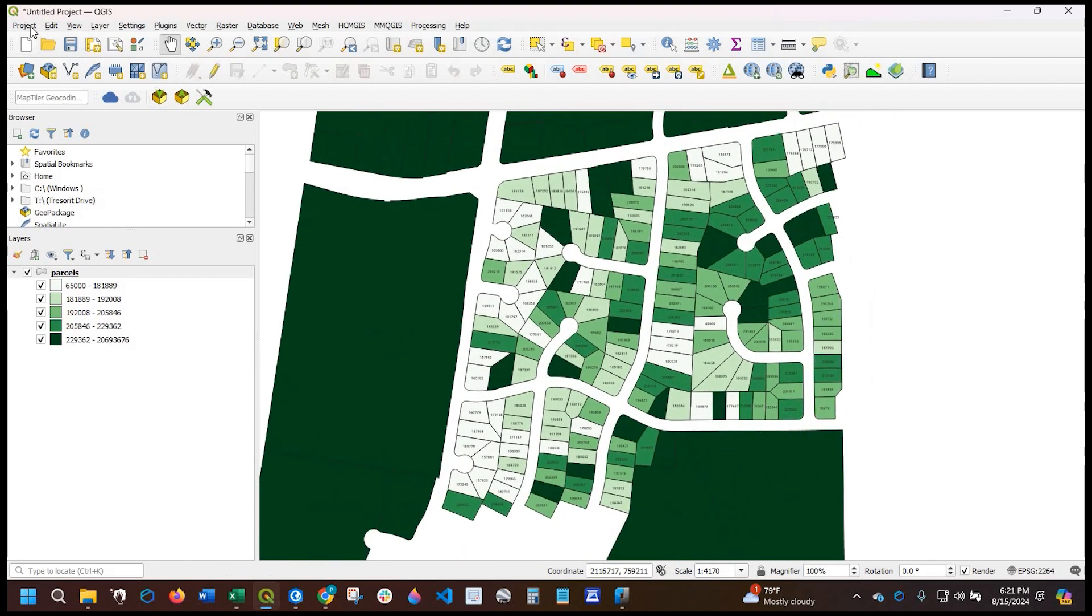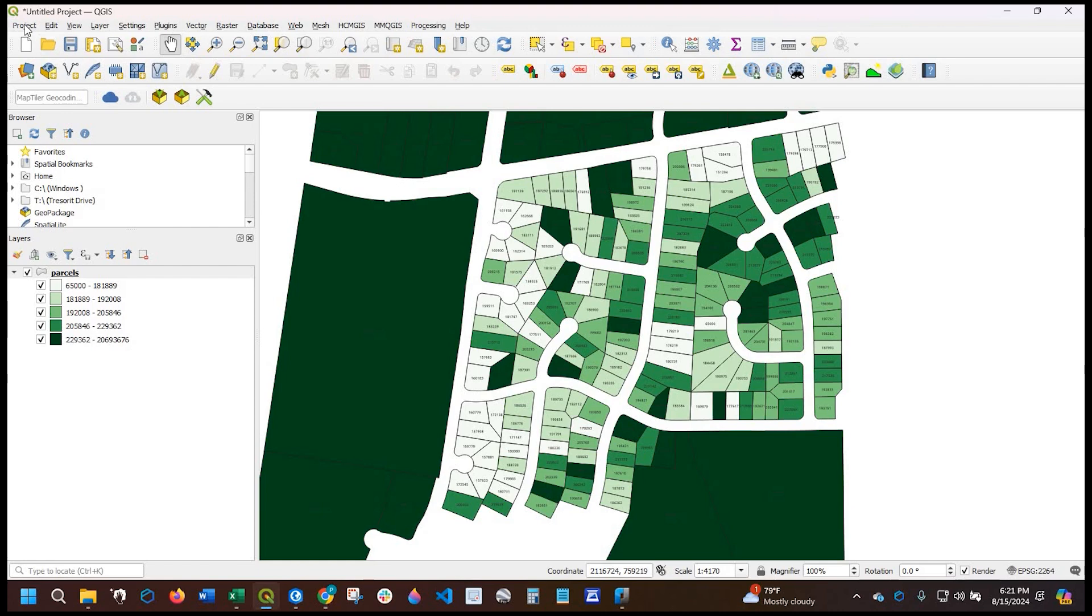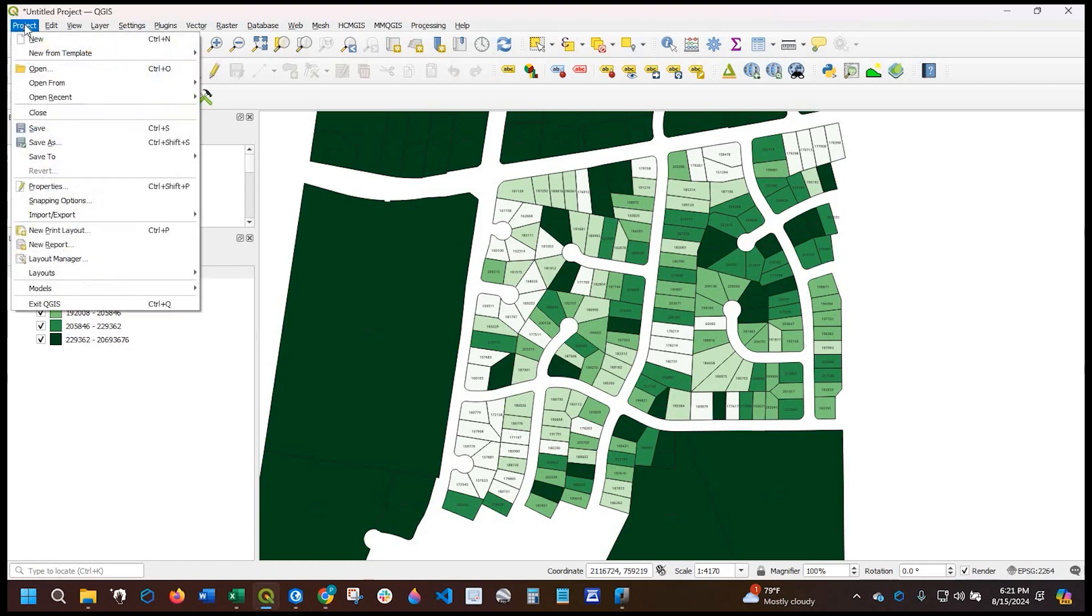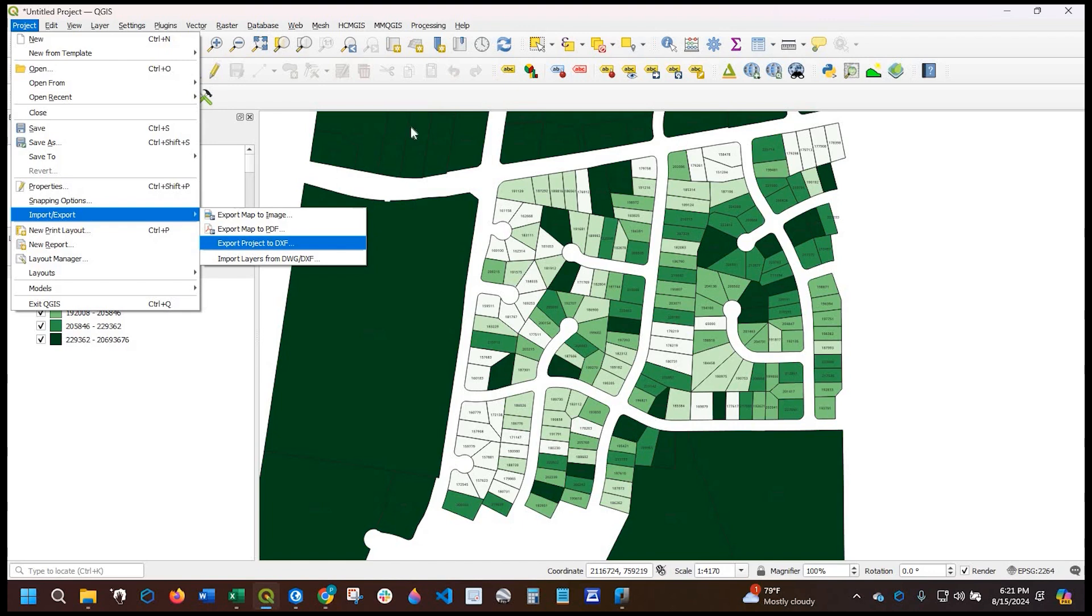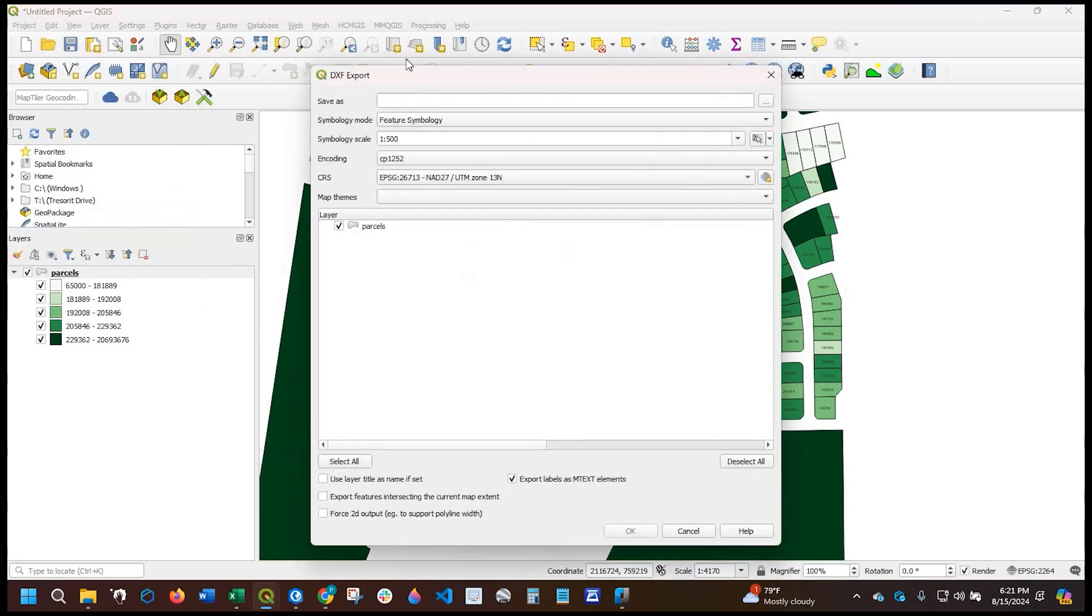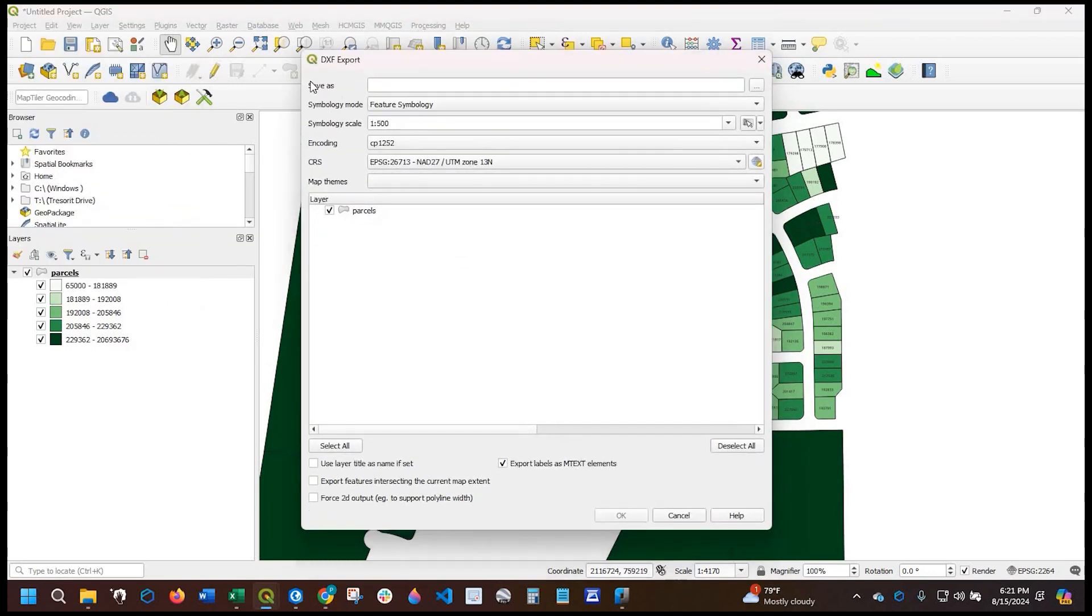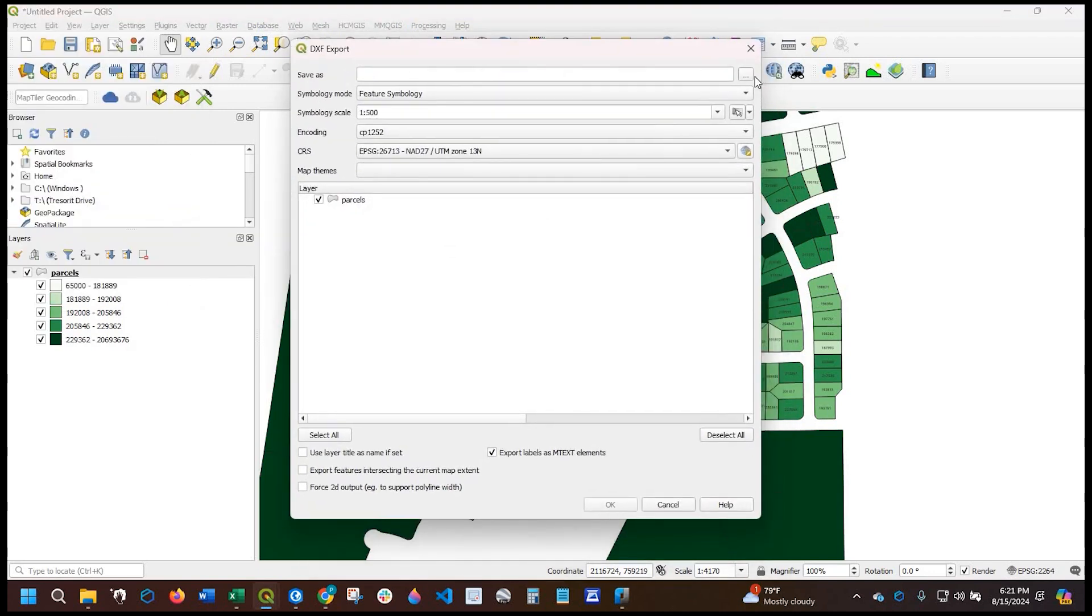Okay, so to export this data into a CAD or DXF file, I'm going to come up to the top and go to project under import export. I'm going to select this right here, export project to DXF.